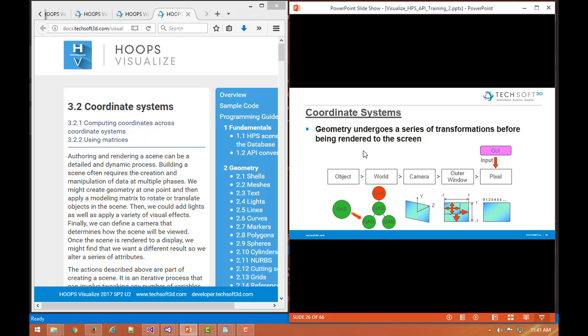Hoops Visualize supports a range of coordinate systems and any geometry contained in segments undergoes a transformation through all these coordinate systems until we see it drawn to the screen. This gives a good overview of going through each one.